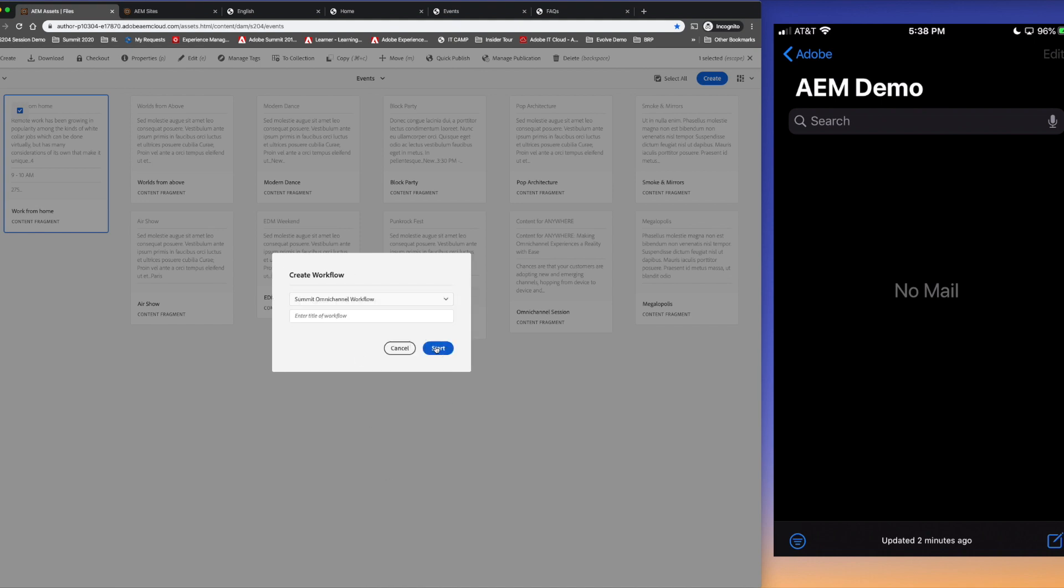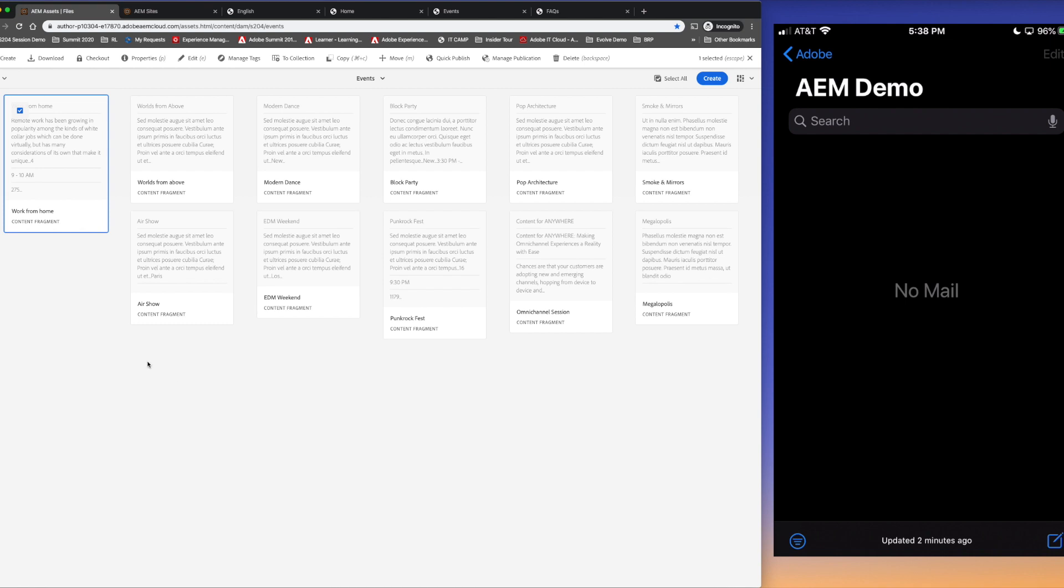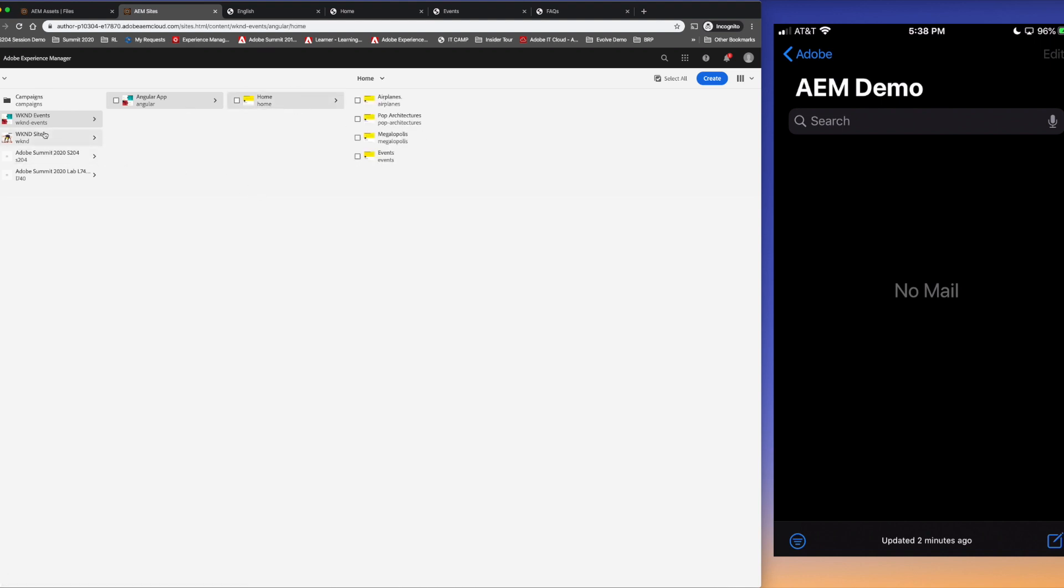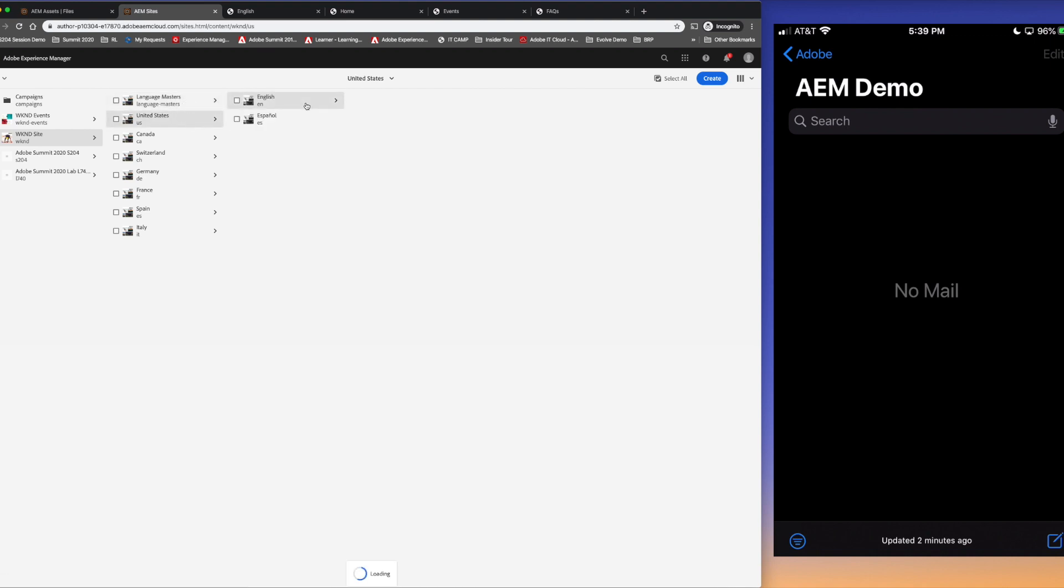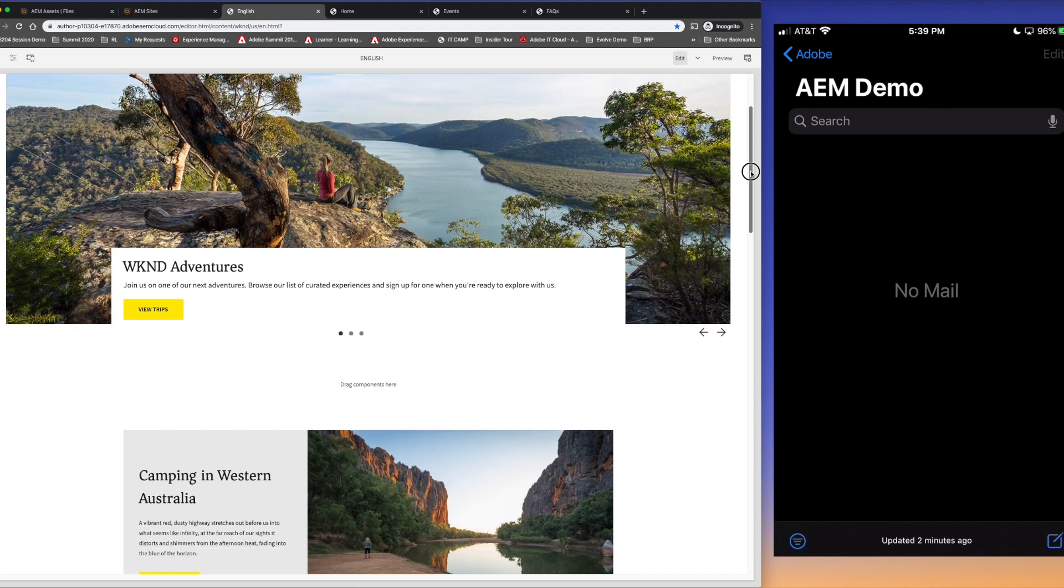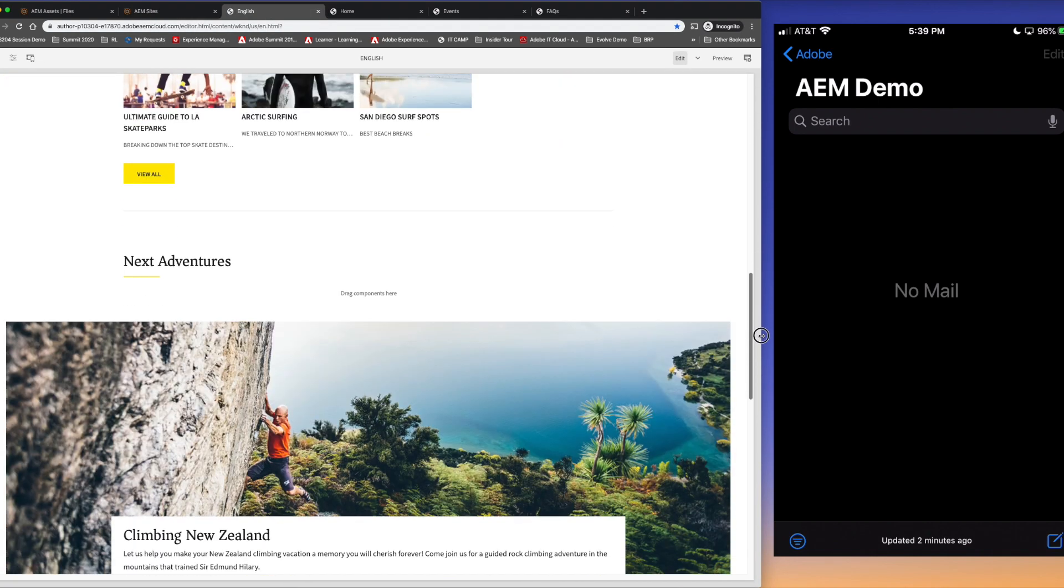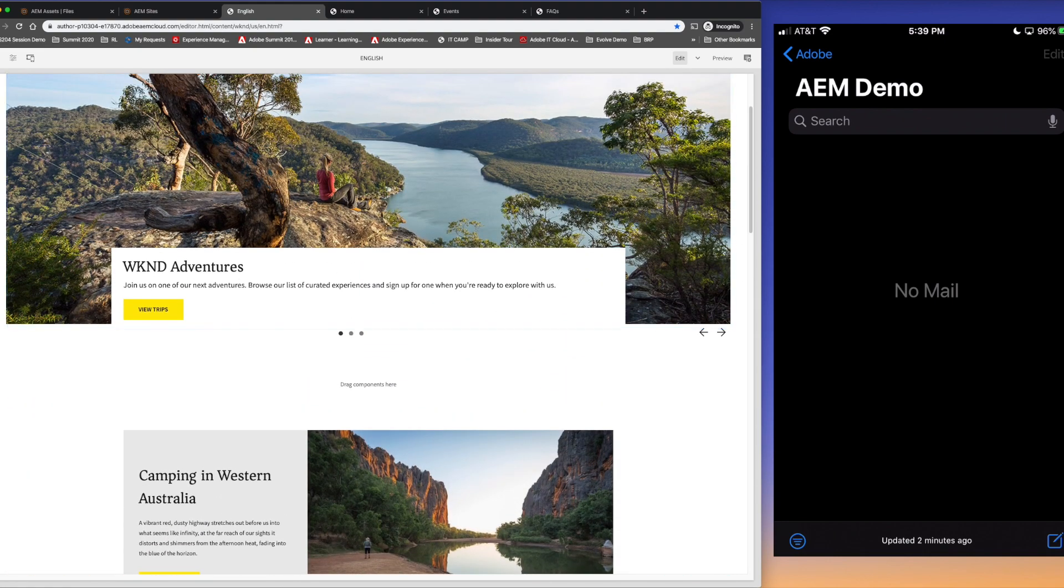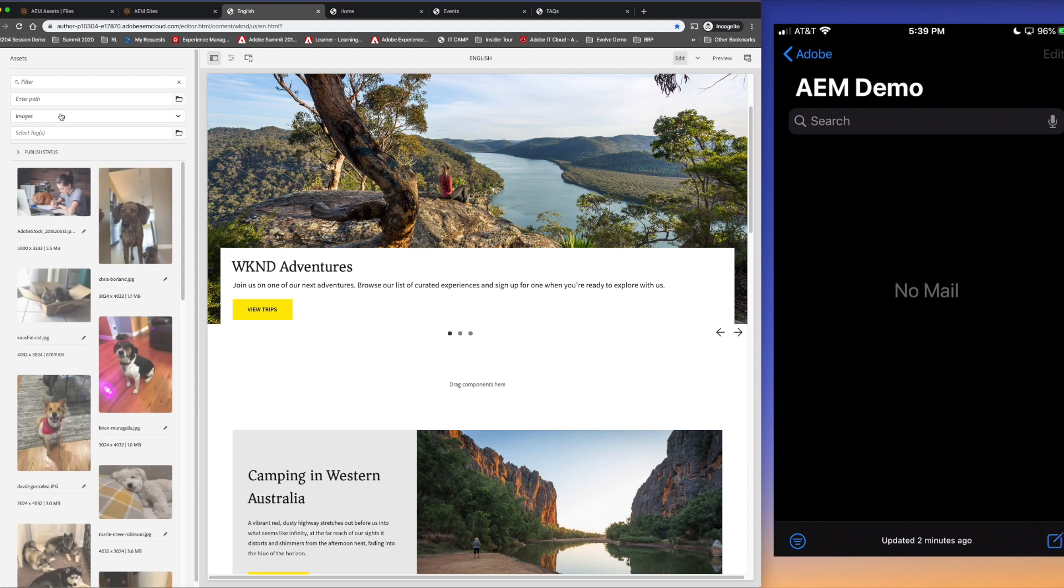All right so the first thing we'll do is follow the traditional CMS path. I have two websites here, one of them is called Weekend Events, a single page application in AEM built on Angular. Another one is called Weekend Site which is just a regular traditional AEM site. I'm going to first edit the Weekend Site home page here in edit mode, this is just your regular website that's sitting in AEM and built in AEM. I'm going to find the content that I just created.